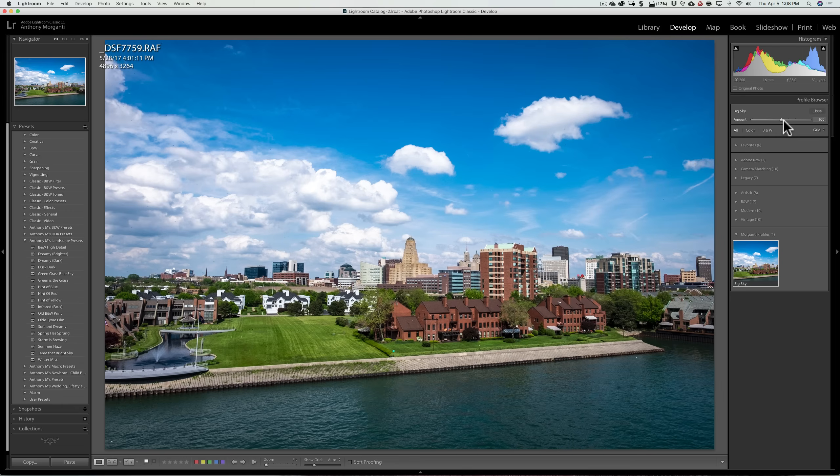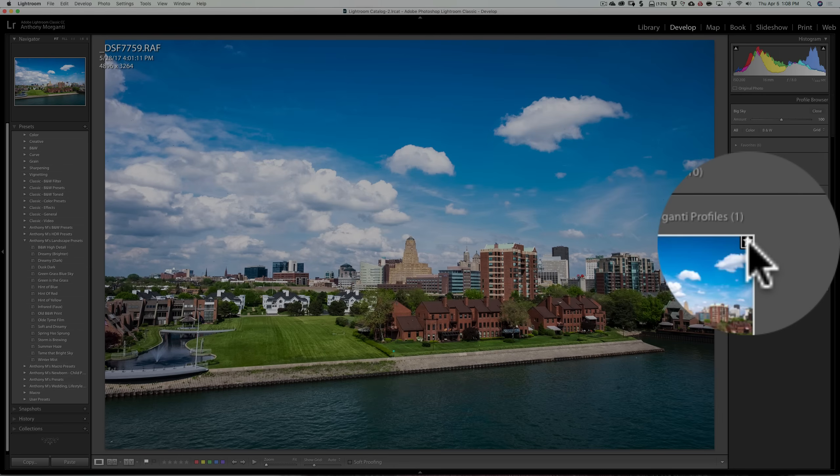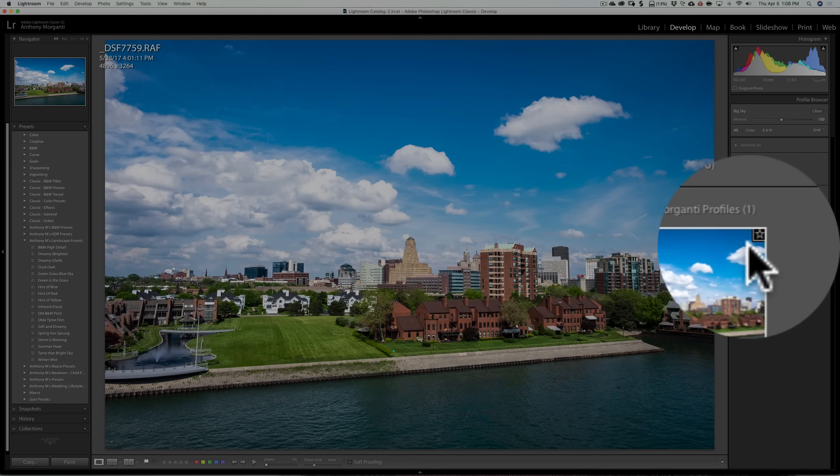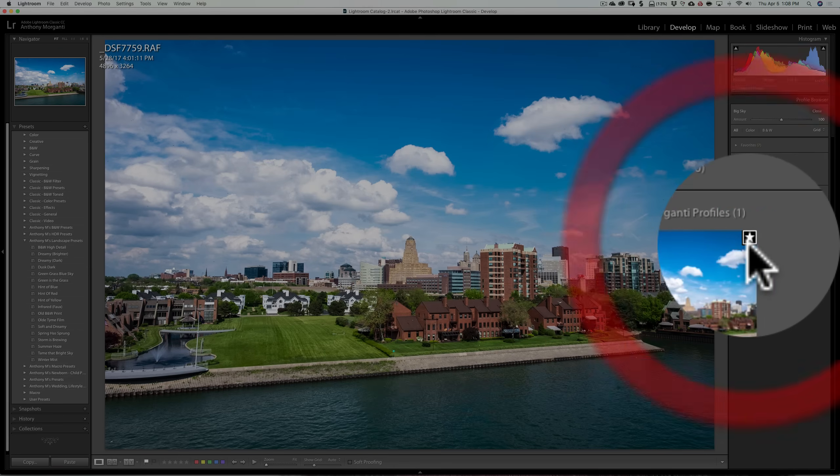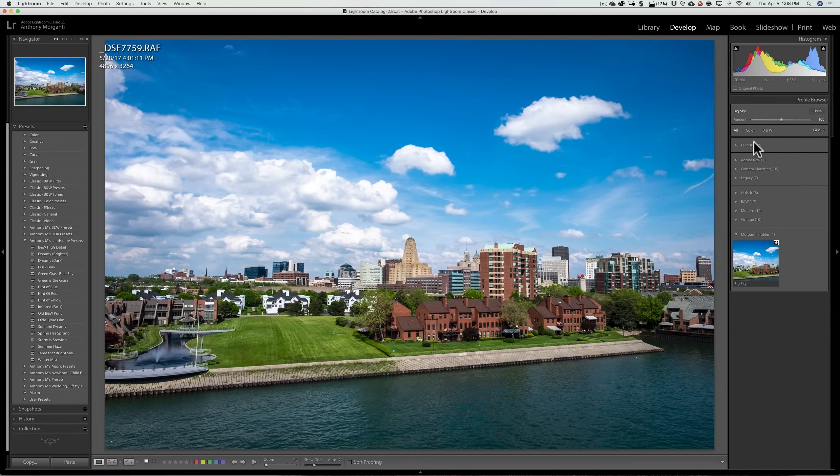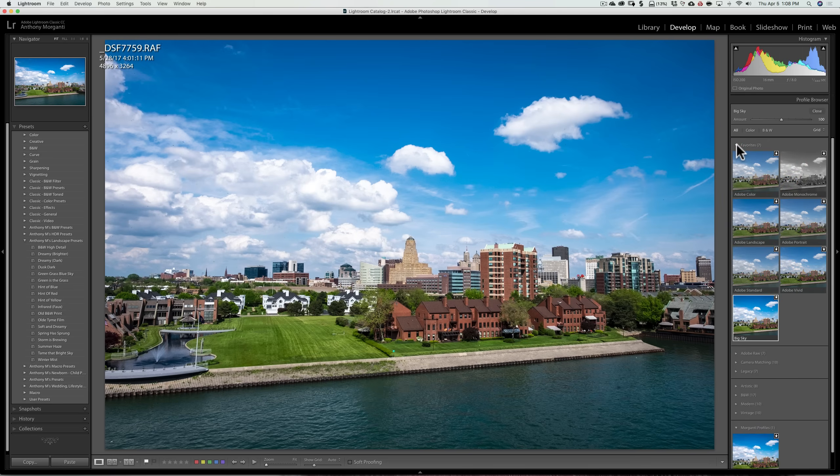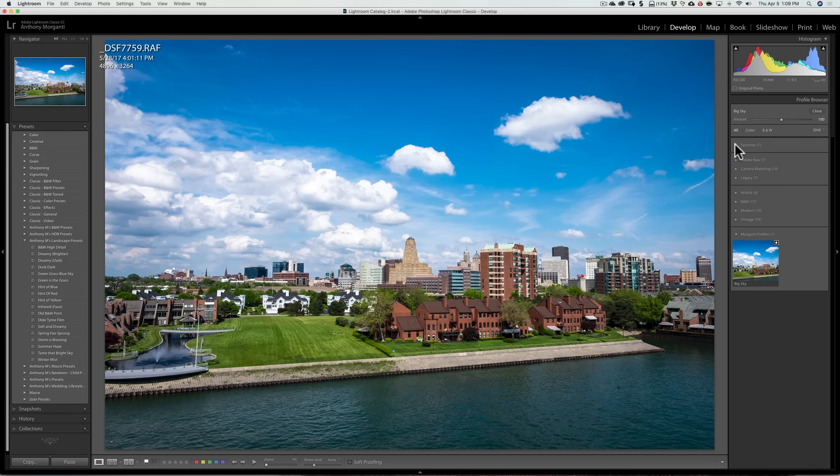Another thing that you could do with profiles is you could favorite them. There's a little star in the corner of the profile, and if I click on that star so it's active, if I go up into my favorites folder, then it's there. So I have Big Sky now as a favorite. So you could favorite your profiles, which helps speed up your workflow a little bit there as well. So I think I covered all the differences between presets and profiles, and in my opinion, why you might want to use one over the other.